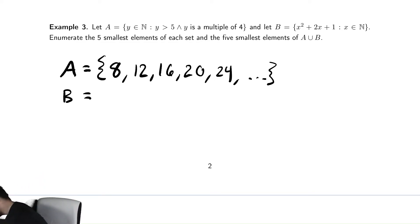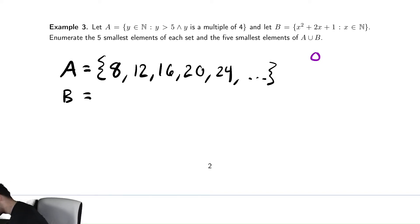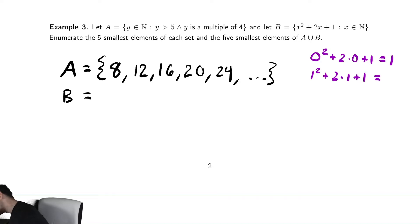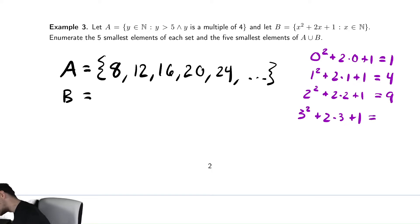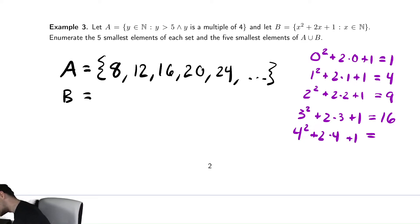So if we look at the elements of B, I'm going to do this off to the side. The first element of the natural numbers is 0, so you have 0 squared plus 2 times 0 plus 1, which is 1. Then 1 squared plus 2 times 1 plus 1, which is 4. Then 2 squared plus 2 times 2 plus 1, which is 9. Then 3 squared plus 2 times 3 plus 1 — that's 16. Then 4 squared plus 2 times 4 plus 1 — that's 16 plus 9, which is 25.